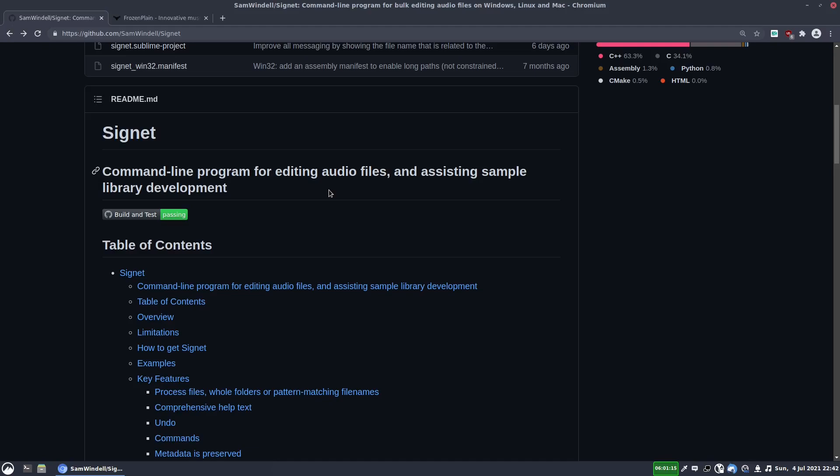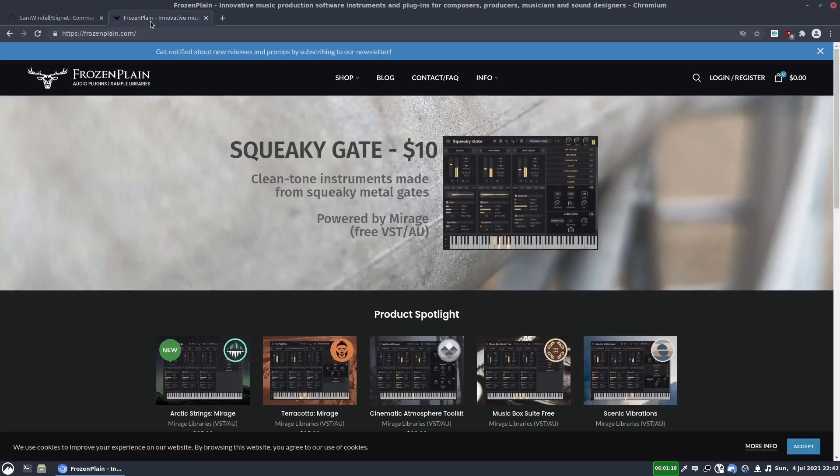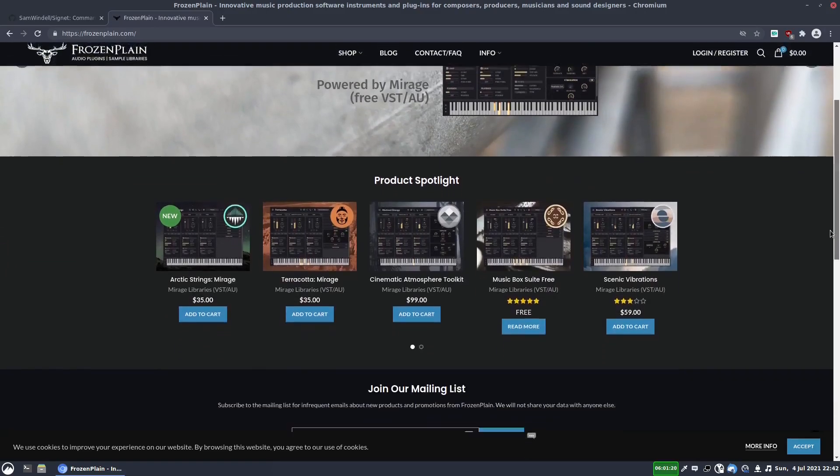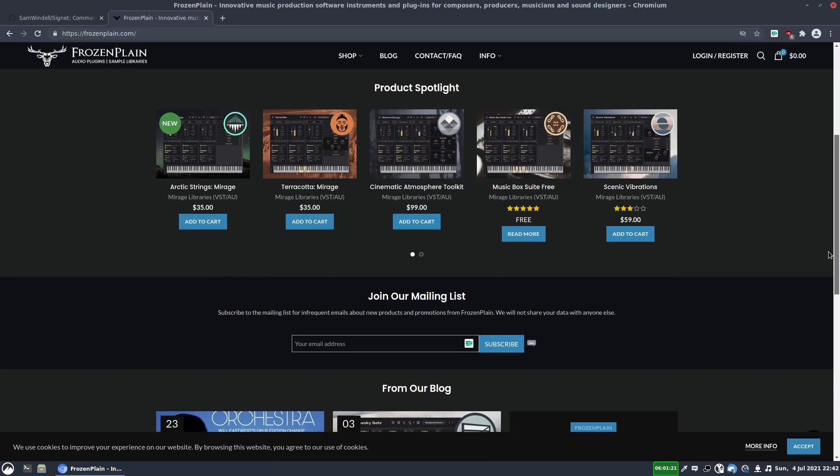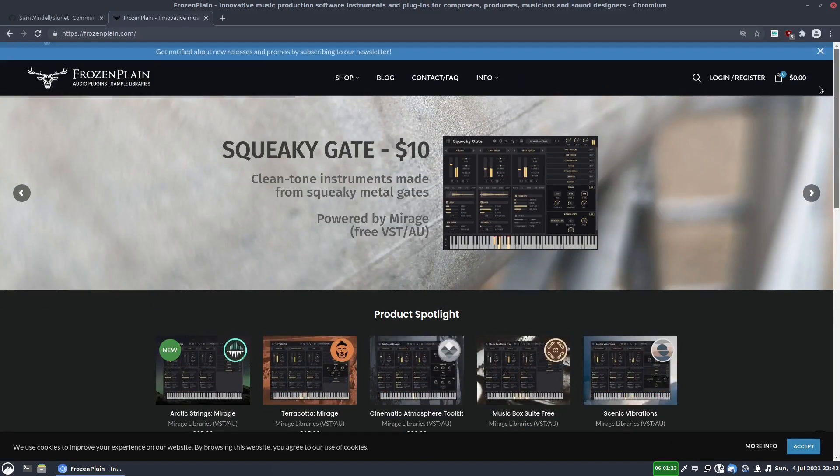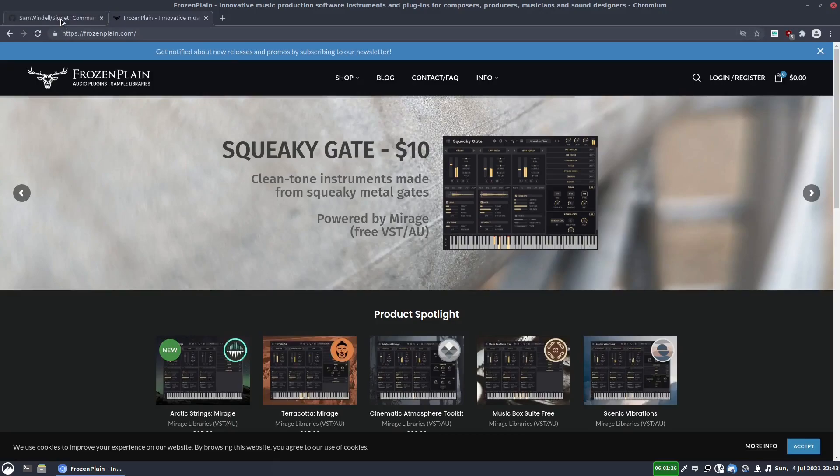It's developed by Sam Windell of Frozen Plane. Frozen Plane is a sample library company. This is Sam's company. So you can check that out, that's frozenplane.com.